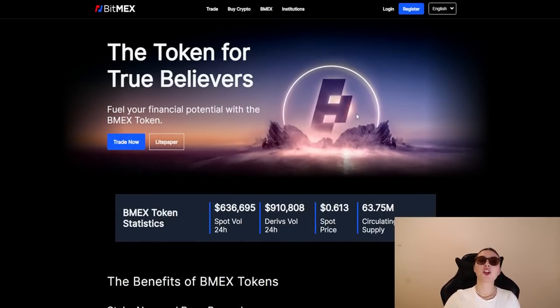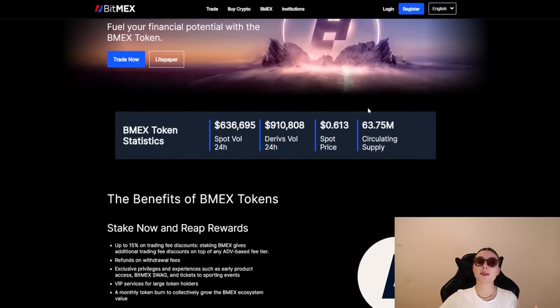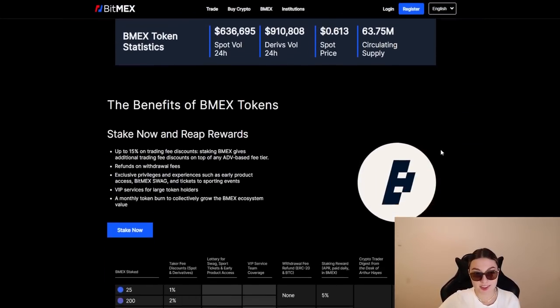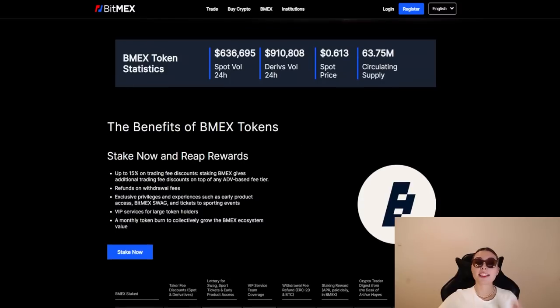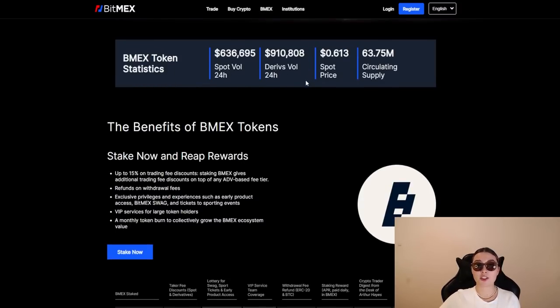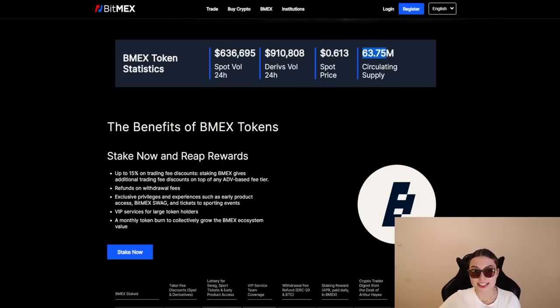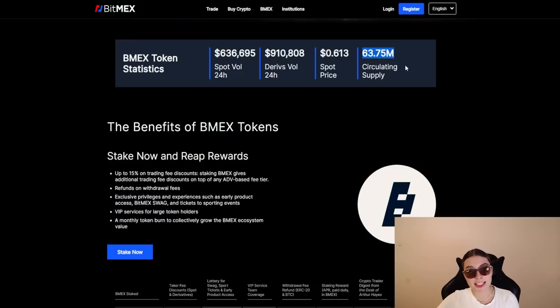Moving on, let's take a look at the token for true believers. You can fuel your financial potential with the BMEX token. So we can see some BMEX token statistics right over here. You can see the spot volume of 24 hours, the derivatives volume of 24 hours, the spot price and the circulating supply, which is at an incredible 63.75 million, almost 64 million.